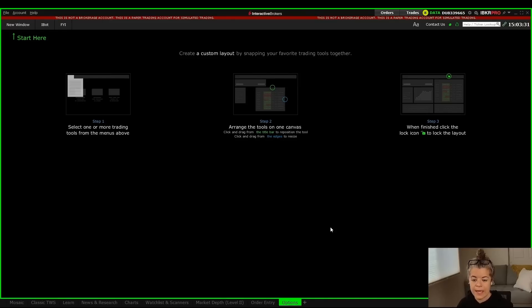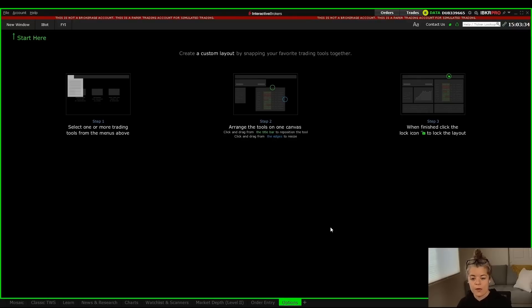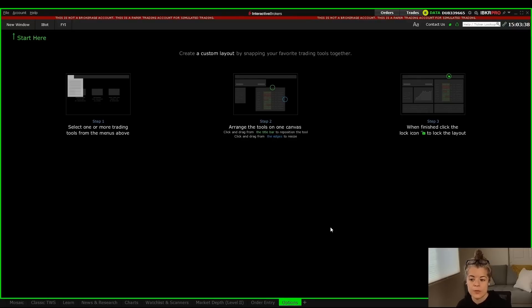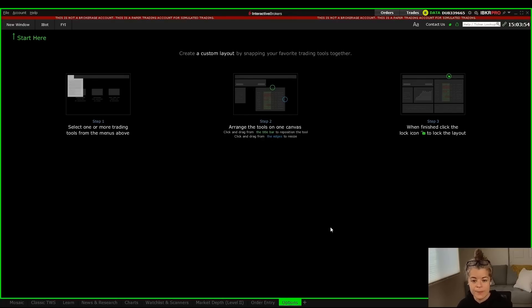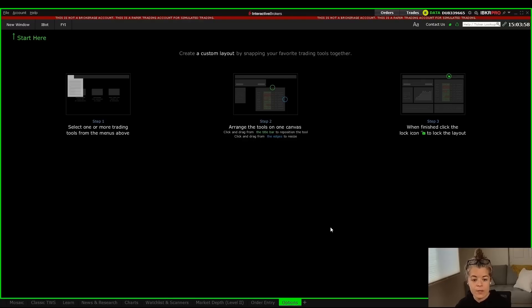Okay, so here we have a blank layout in Trader Workstation. Depending on what kind of options trader you are, there are a lot of different ways that you could set up this platform to really suit your style of options trading, whether you're an intraday options trader or a long-term options trader. Either way, you're going to need a lot of the same components. It's just really a matter of how you want to actually set it up in your layout.